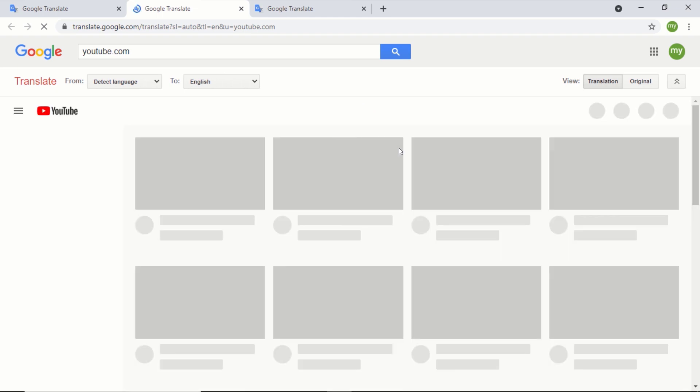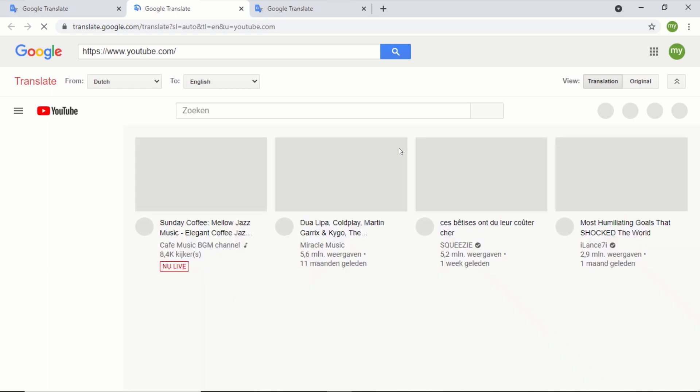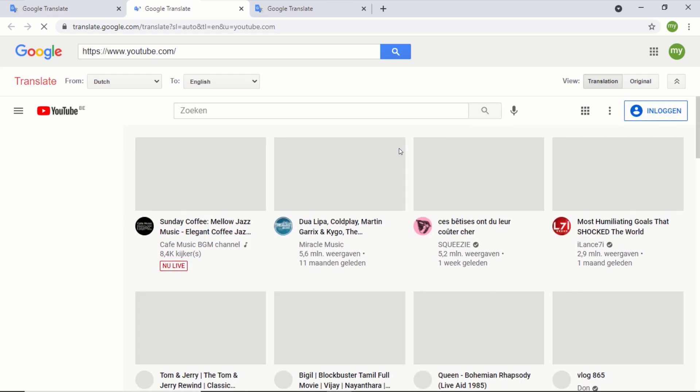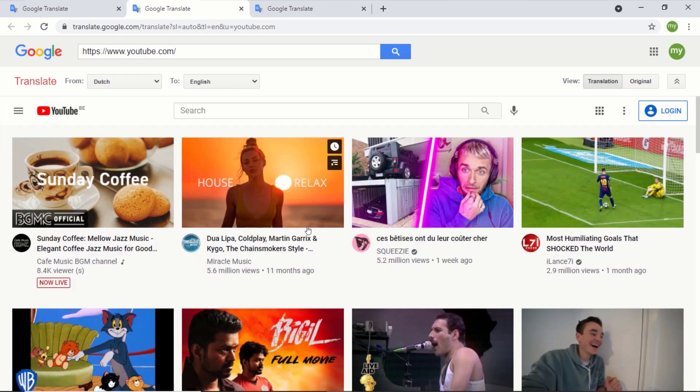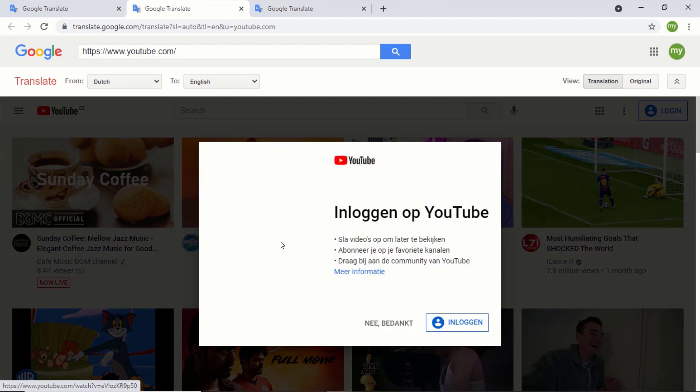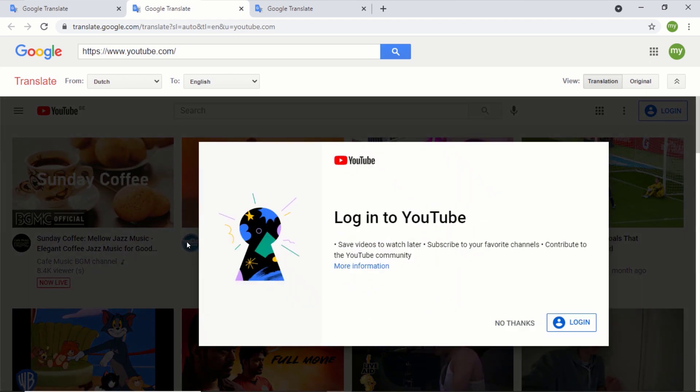This will also open YouTube in Google Translate. In short, this method will be very useful if you want to access any blocked website without having to pay for a VPN. So that is how you use Google as a VPN. Thanks for watching.